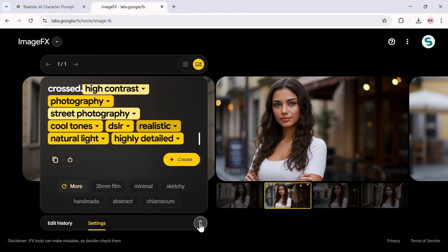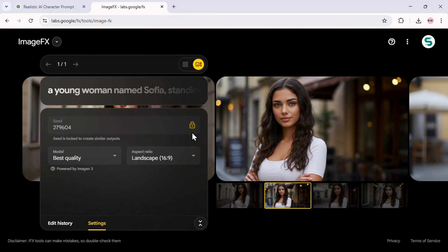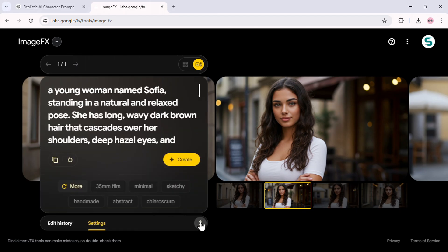Look closely at the interface. Do you see this little lock button? Click it. What does this do? It locks the seed number. This is the secret to ensuring that every future image keeps the exact same facial features. Without this, your next image might look completely different, even if the description stays the same.